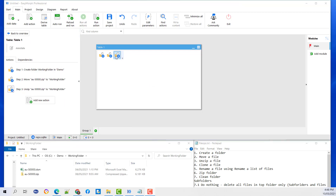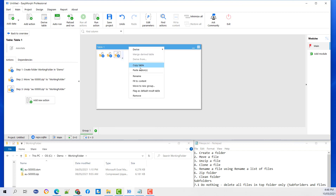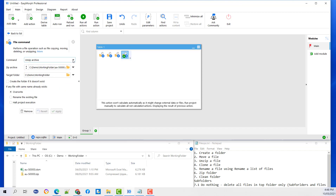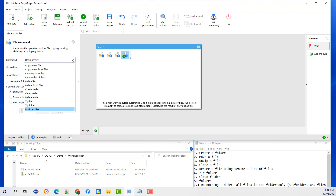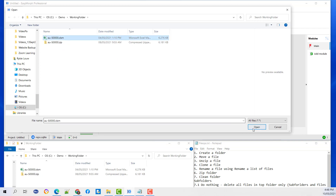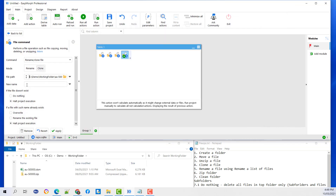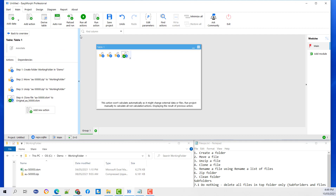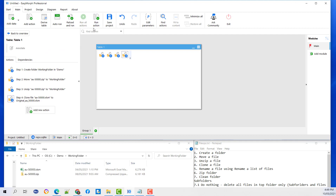Let's clone the file. I am going to copy the action and paste the action, change that command to clone, select the file you want to clone, and provide a new name for it. Apply and Run.